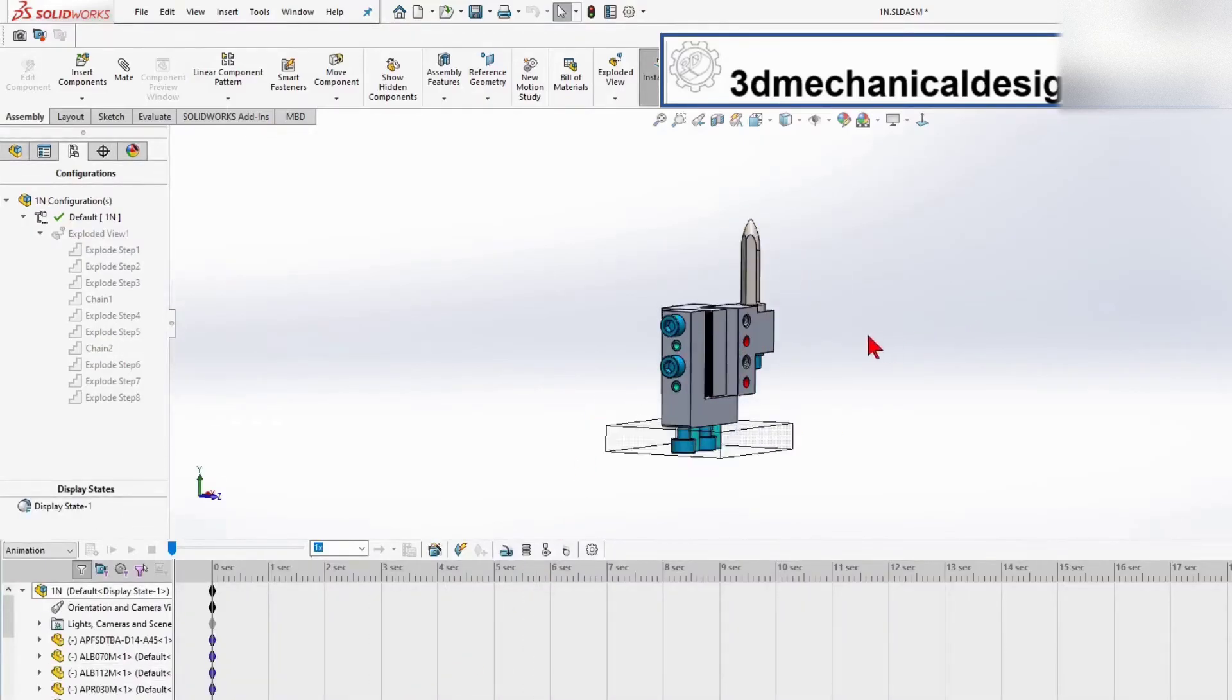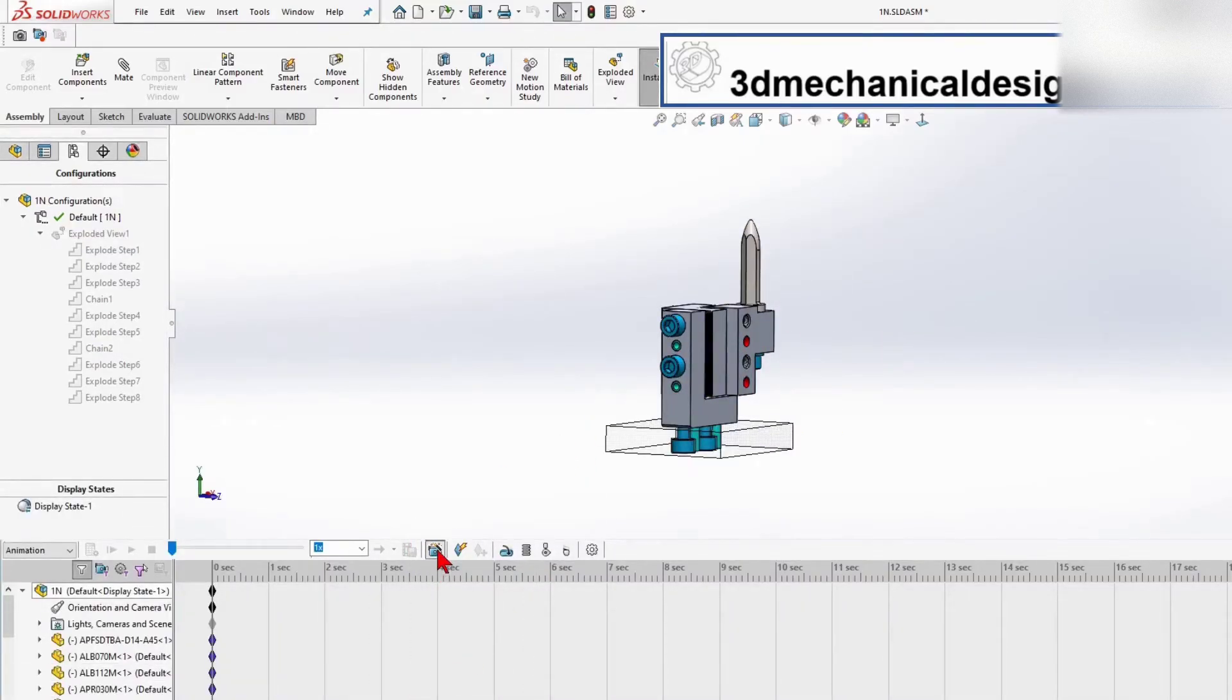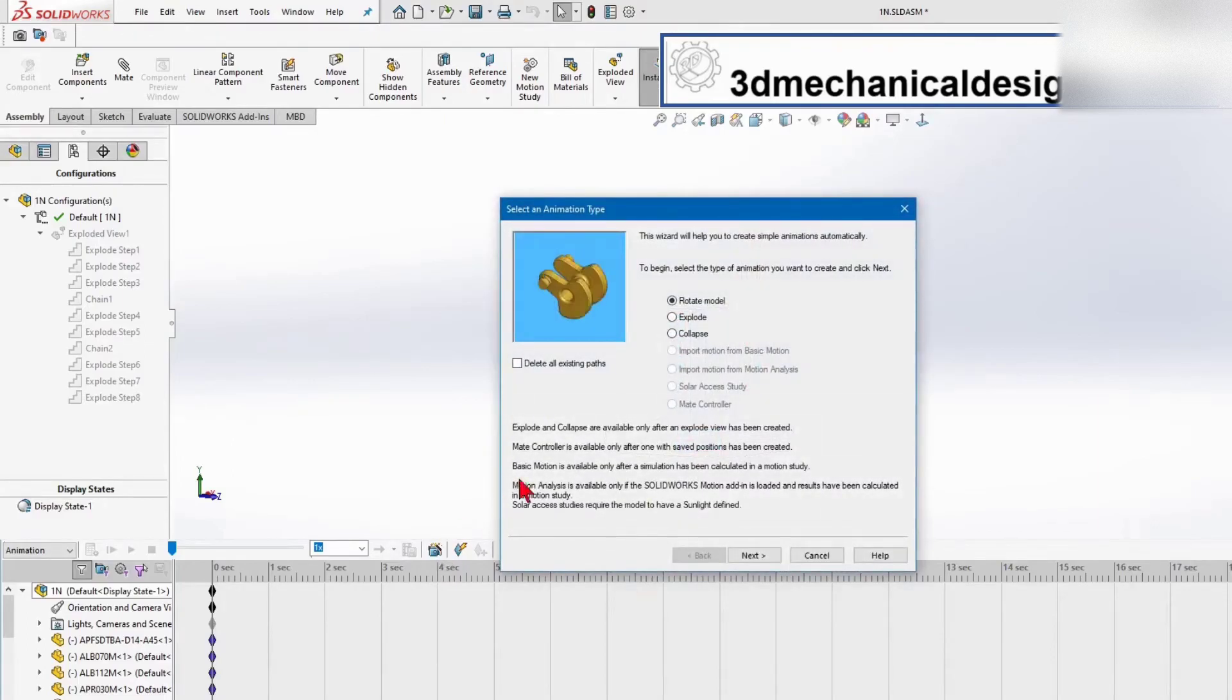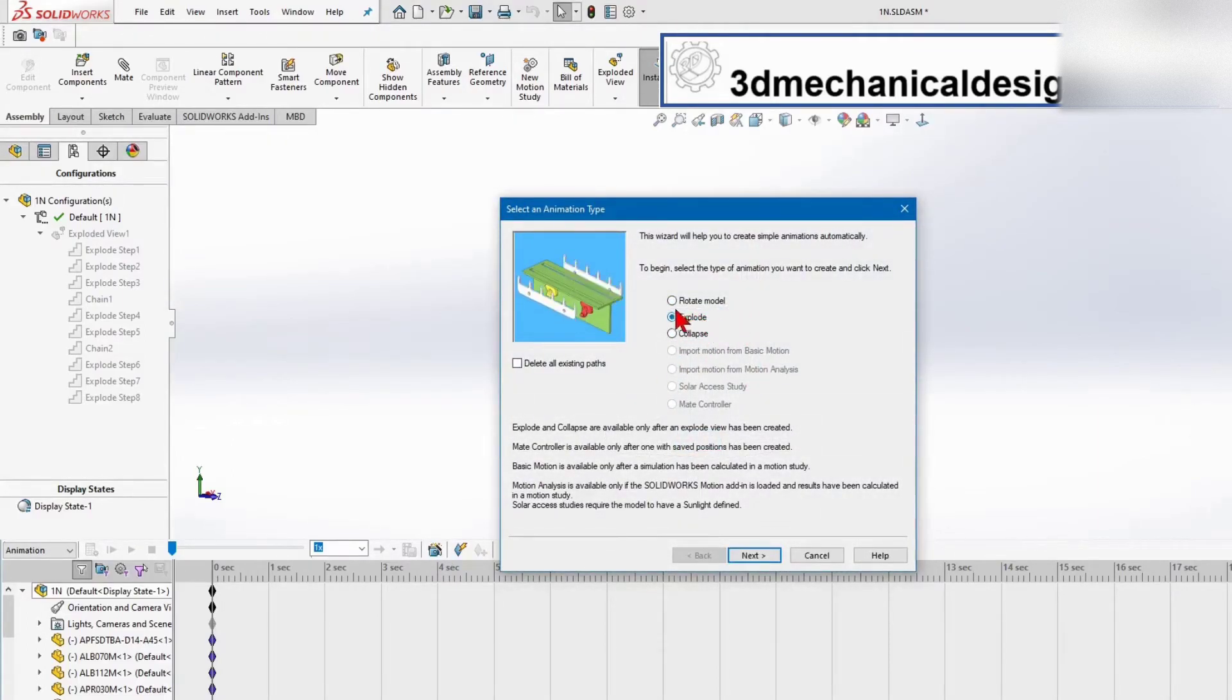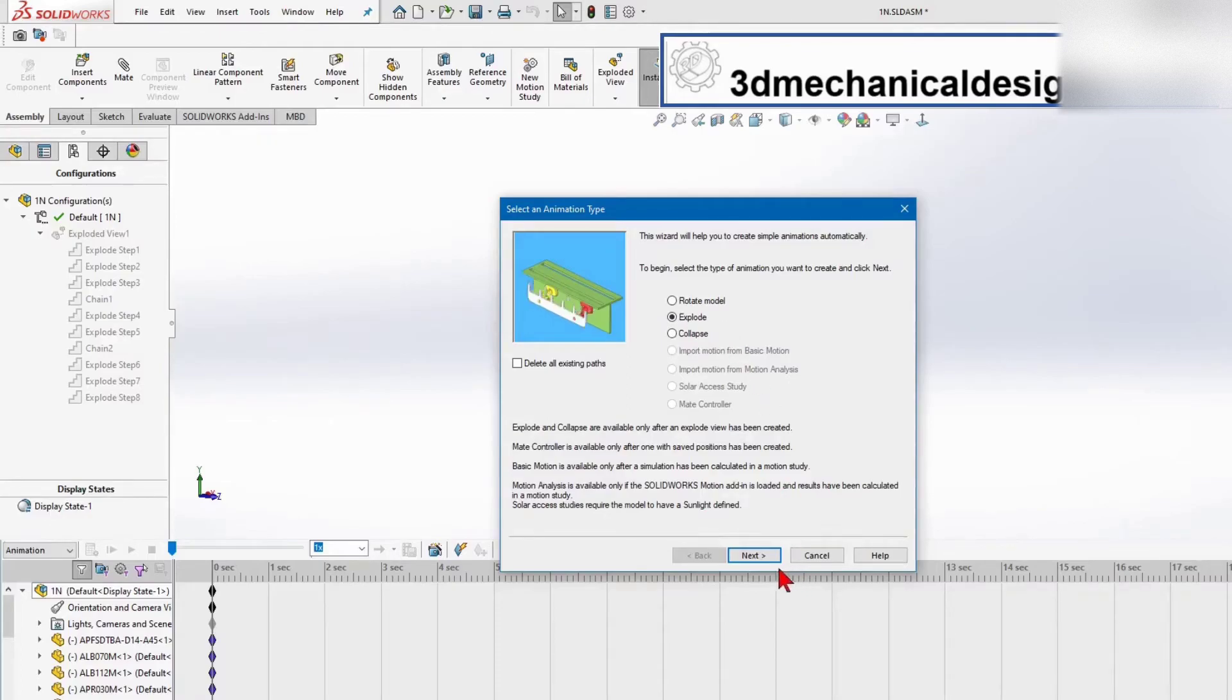At the bottom of the screen, we can come here to the Animation Wizard, and because we now have an exploded view, the exploded view is now available for us to use.